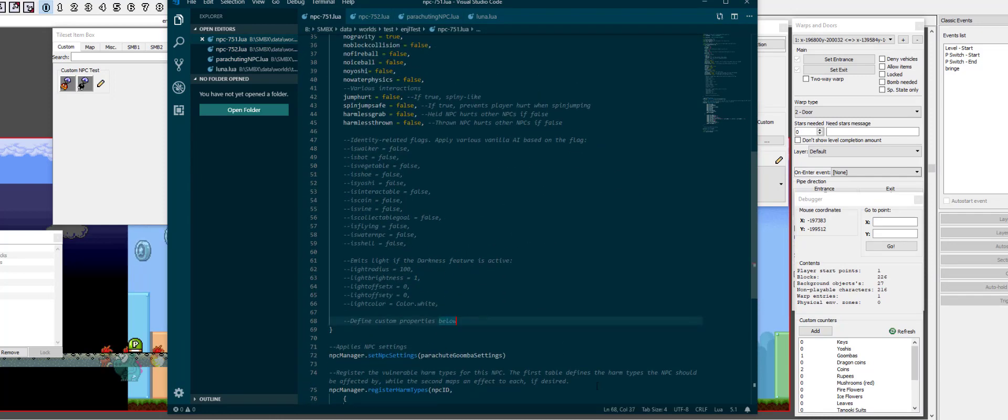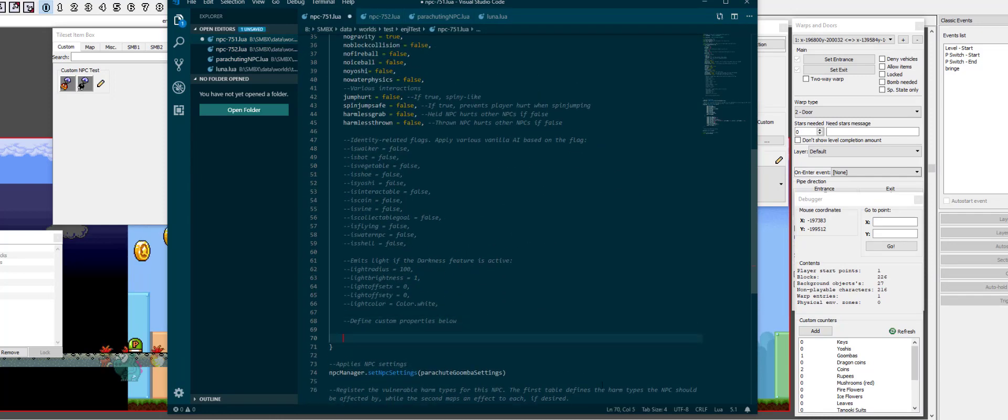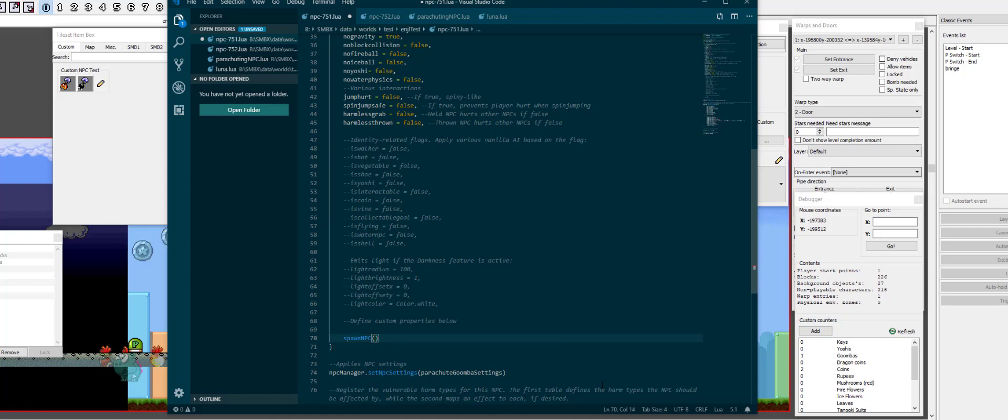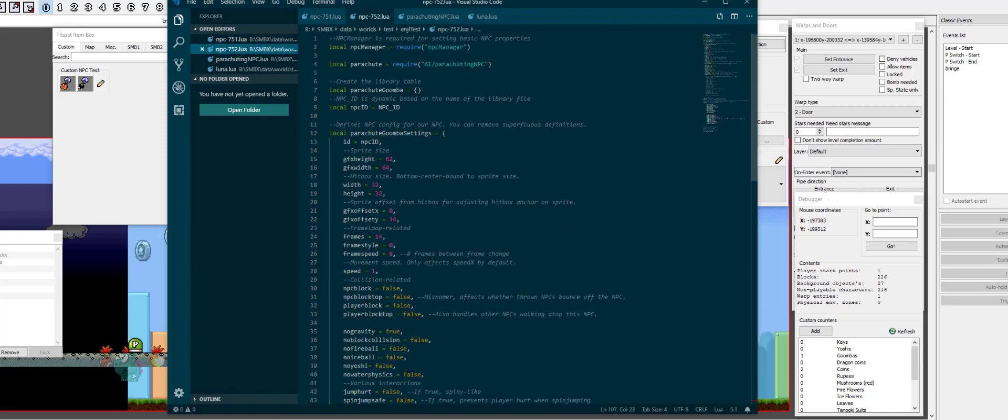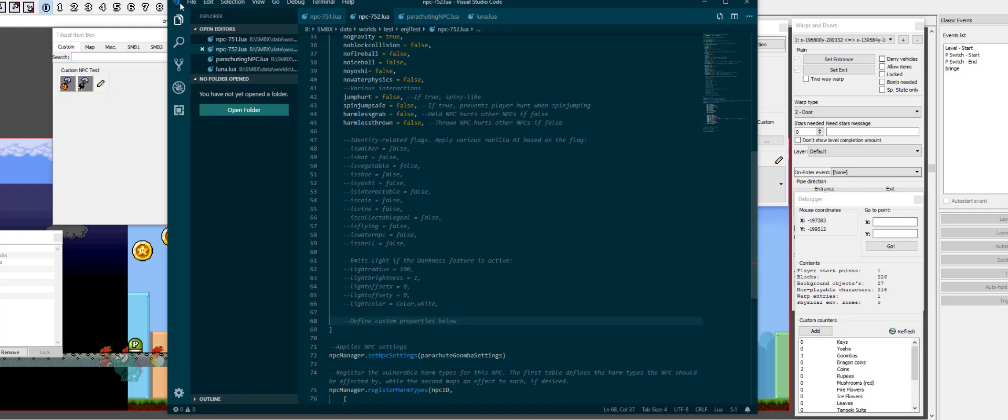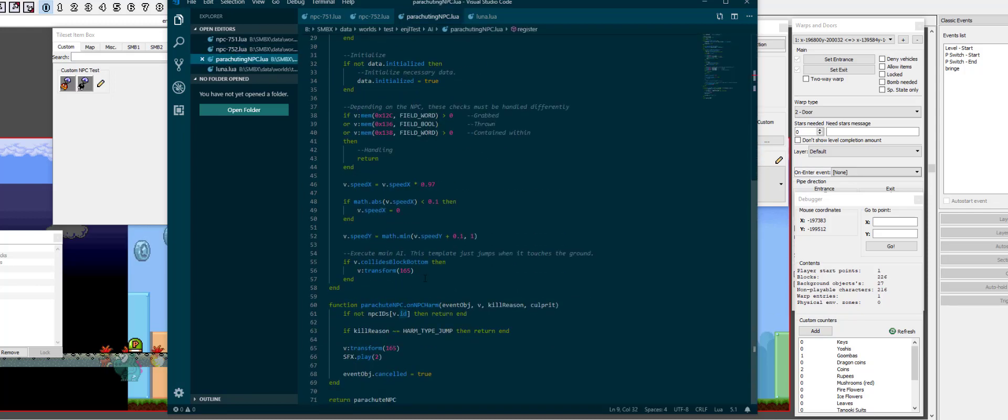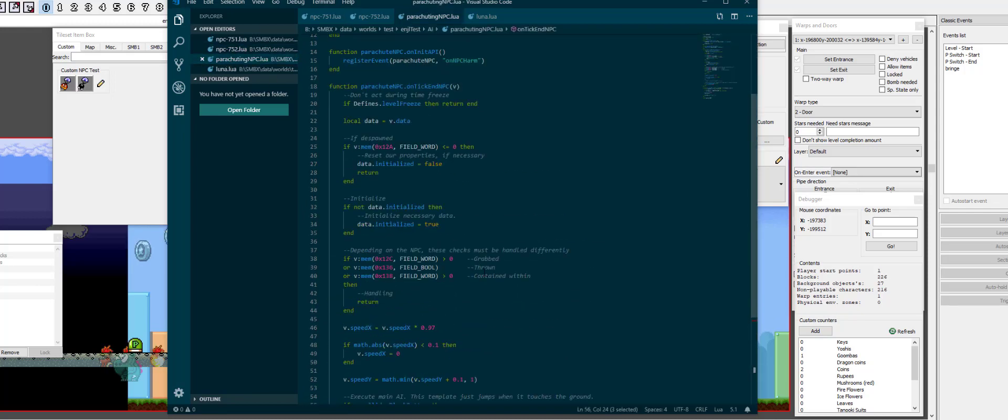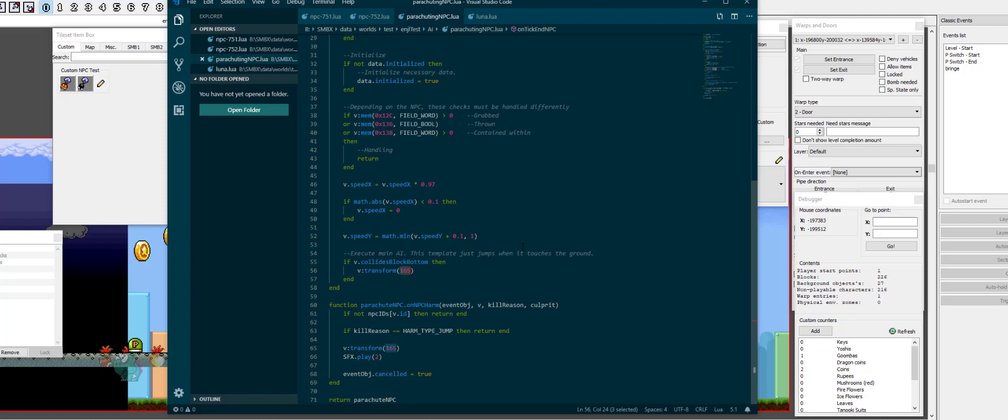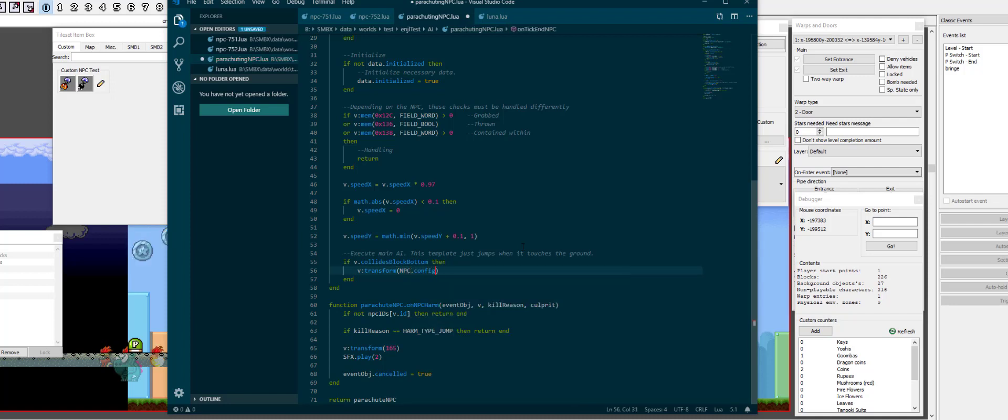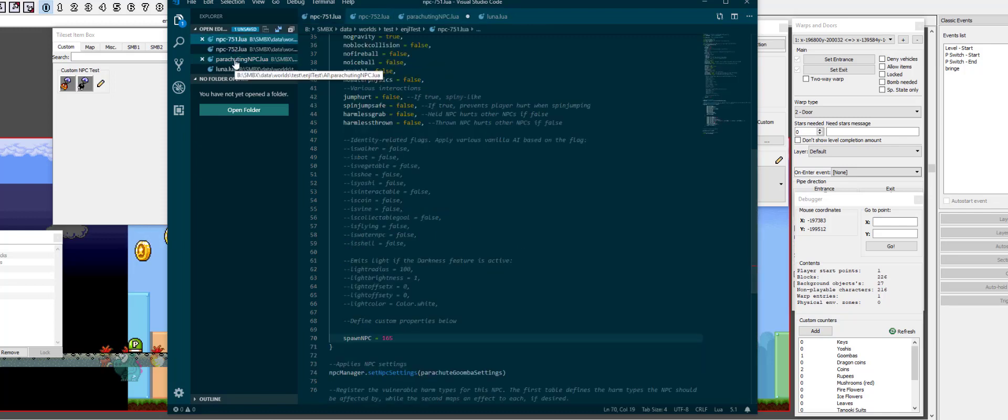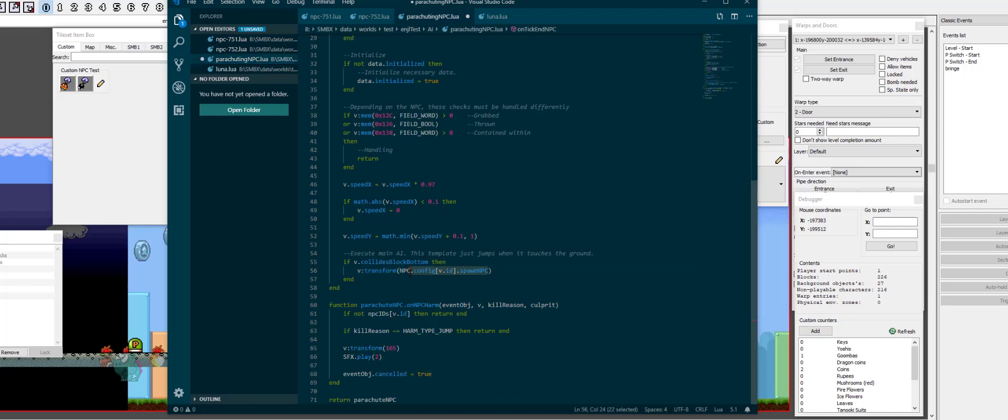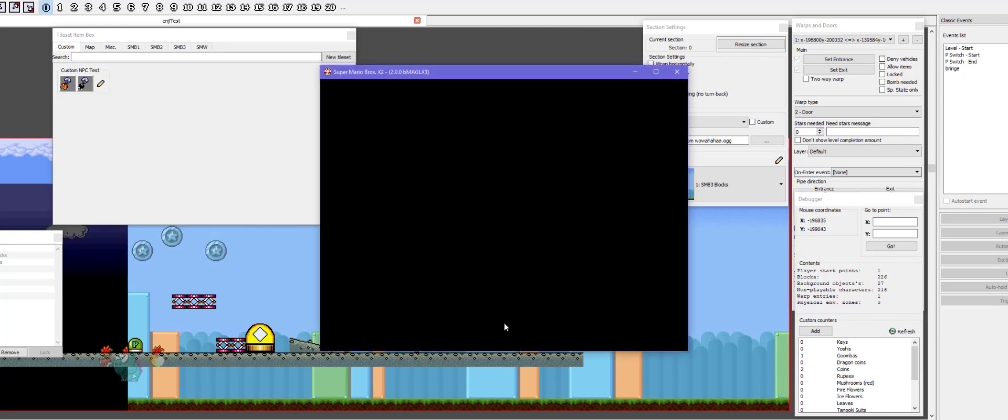So, down here we can define custom variables. So, what we can do is we can define for npc 751 a variable of spawn npc is 165, which is a galumba. And we can then do the same for the... no wait, let's not do that yet. Actually, let's just first do this. So, in order to access this variable we just put in, we just need to use npc.config of the id, which access the npc config table, which is also what the npc txt files refer to, .spawn npc. I think that's what we call it. Yep, exactly.